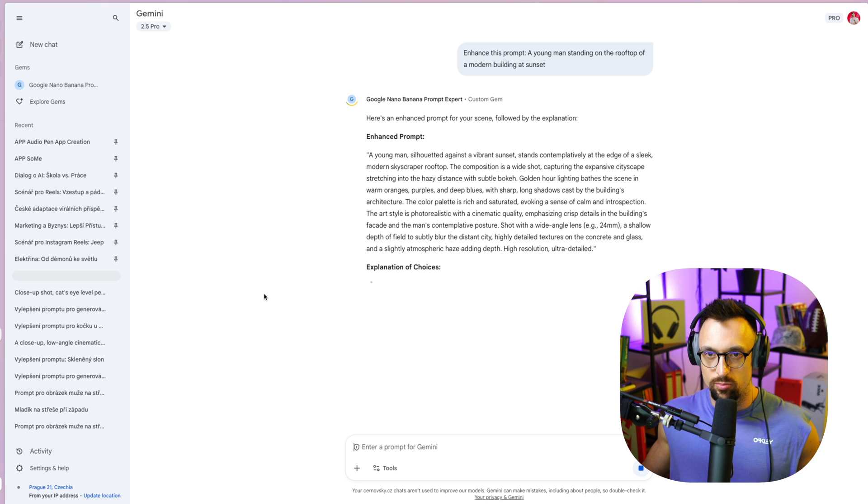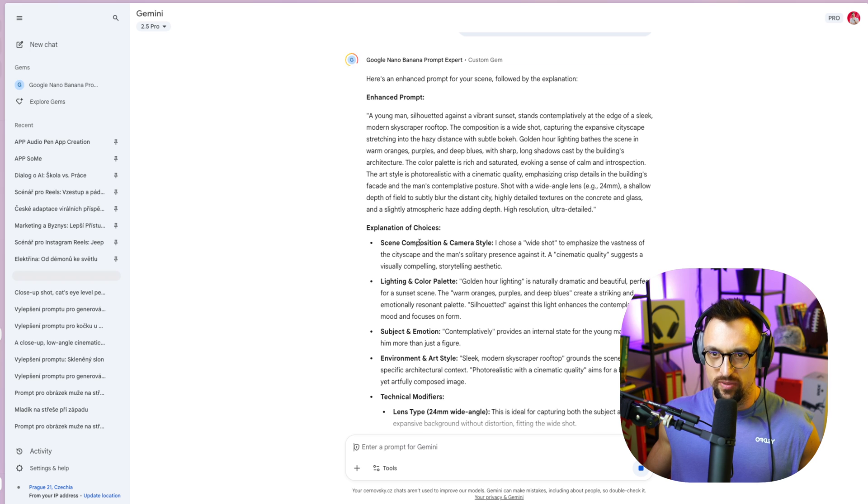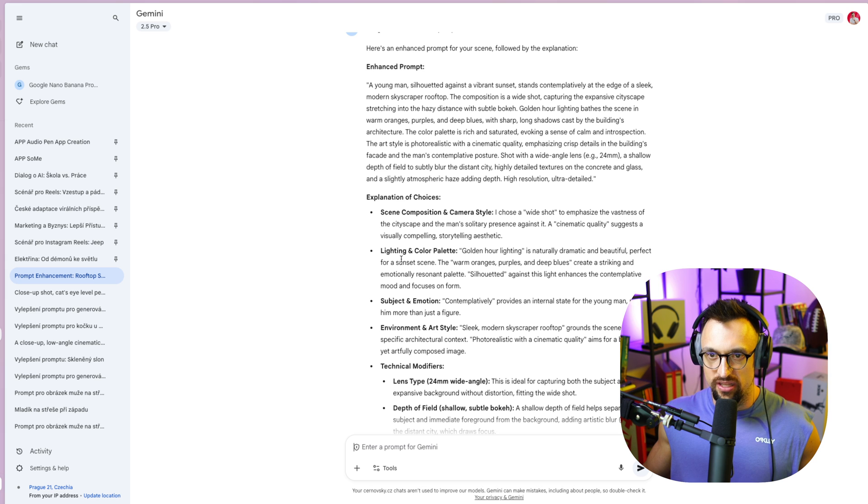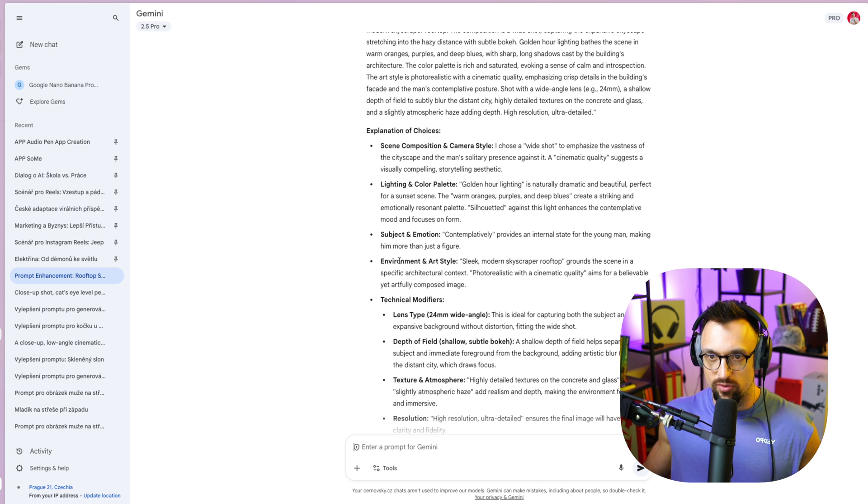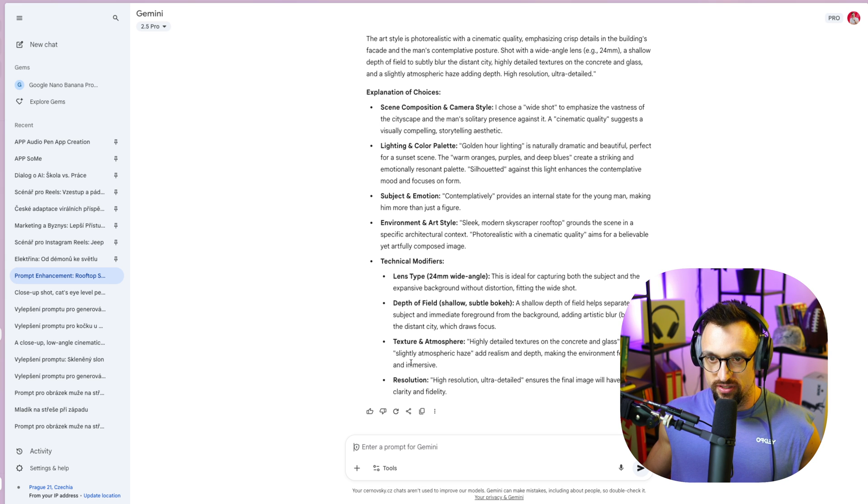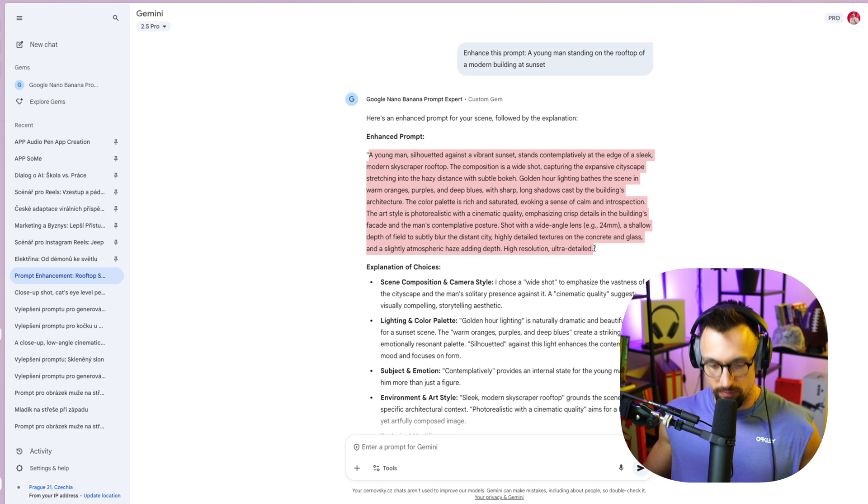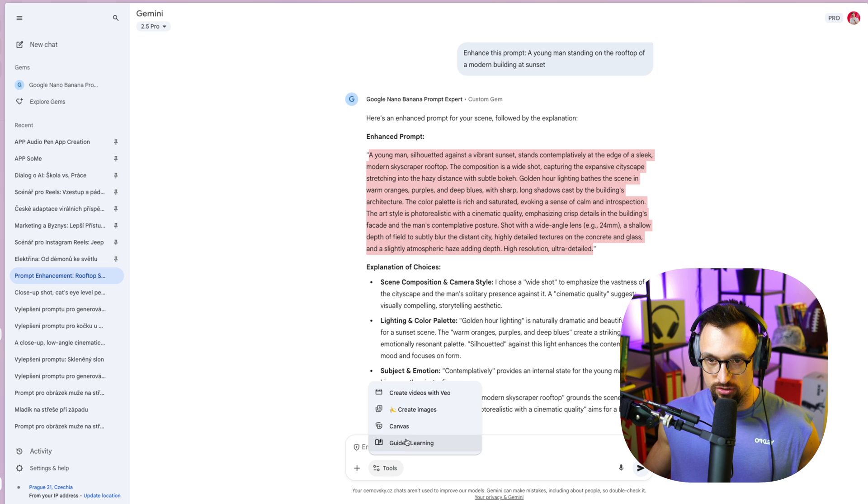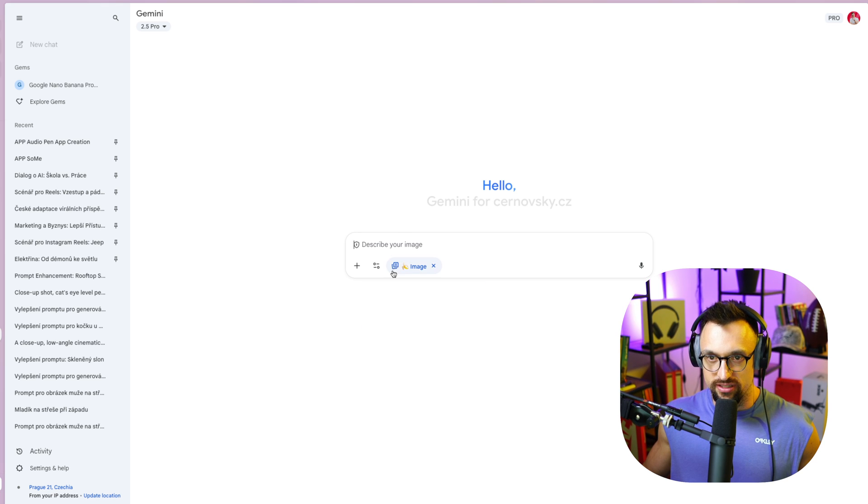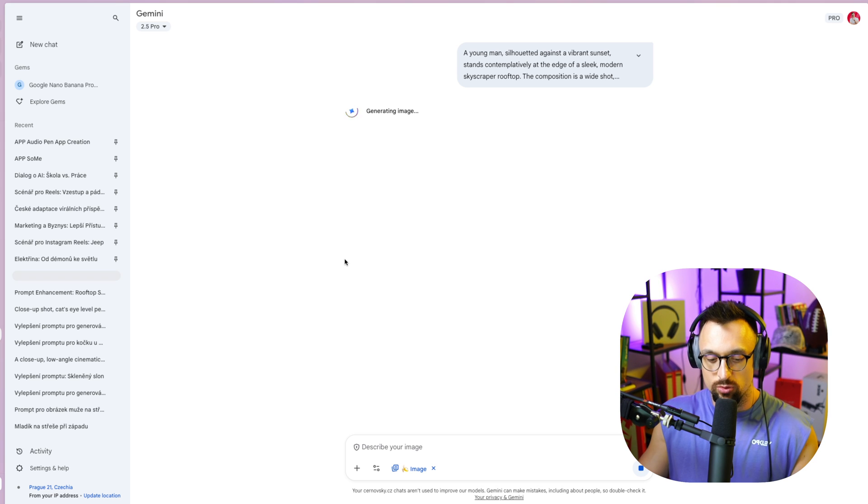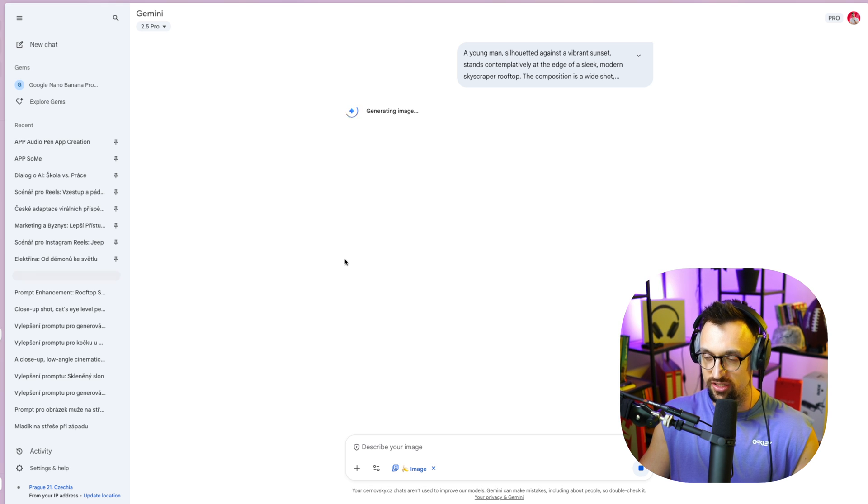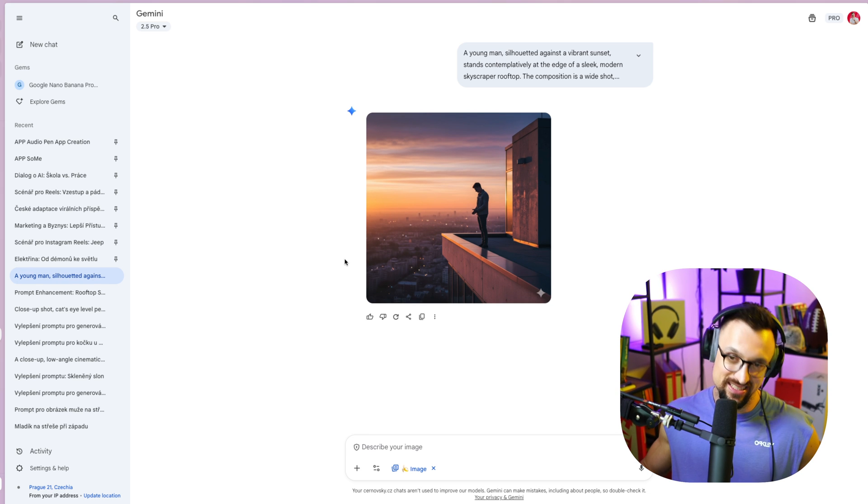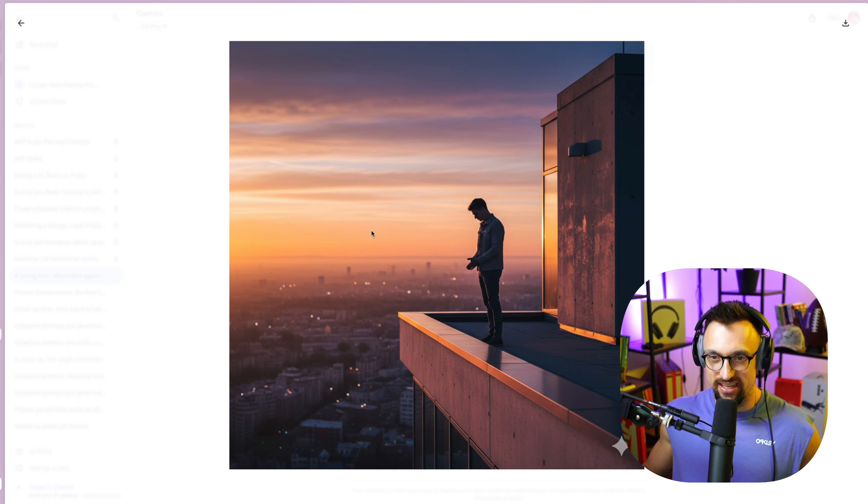So I enhance the prompt. So we can see that it's explaining the choices, scene composition and camera style, lighting and color palette, subject in motion, environment and art style, technical modifiers, lens type, depth of field, texture, atmosphere, resolution. And this is the enhanced prompt. So I will basically copy that. In this conversation, you can click on tools and create image, or you can basically create new chat clearly here, or create image under that, or on tools, create image, put there the prompt and basically submit. And since Google and the banana is very fast, like it's super fast in the comparison with other tools, for example, like Dali or Imagine, it's really fast. And actually this looks really good. So there is the city, there is the sunset, he's standing on the roof, modern building architecture, it actually looks really decent. It slightly looks like a modern or a sci-fi movie, but actually it seems to me like really realistic photo.